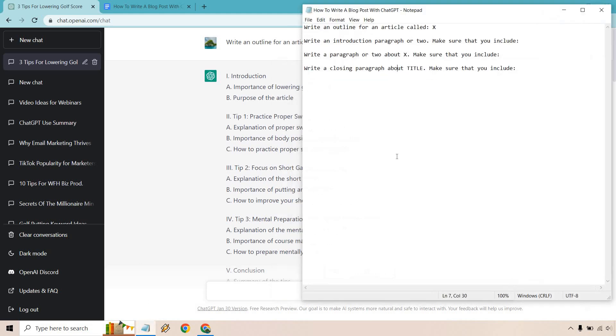So here are going to be the prompts. First we have write an outline for an article called X. Pretty much you just need to know the title. You can always ask ChatGPT for titles if you want but it's pretty easy to do.